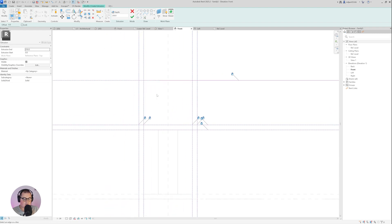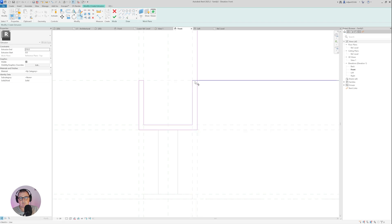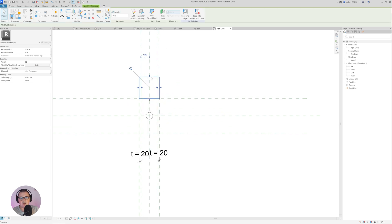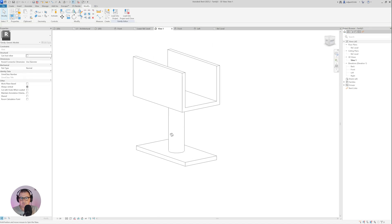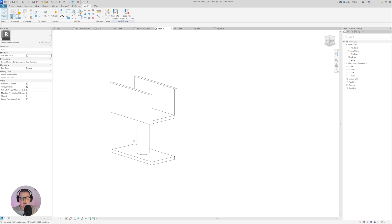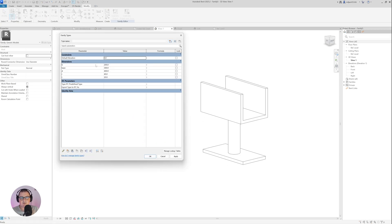When you are done picking and locking, take the Trim tool and make this a closed loop. Then go to the plan view, click Finish Edit Mode, and simply take the blue arrow and drag it to the reference plane. Now I will go to the view and open Family Types to see how it's going to look — let's say base 150, radius 15, thickness 10, and depth 300.